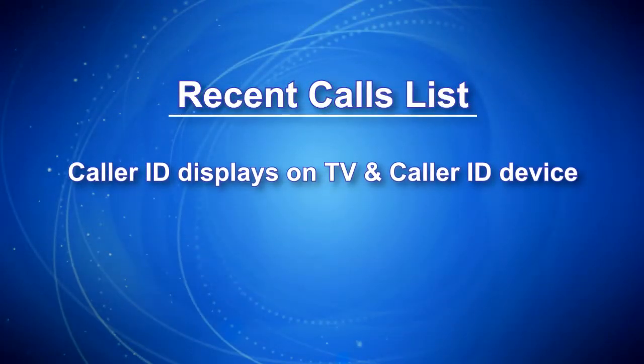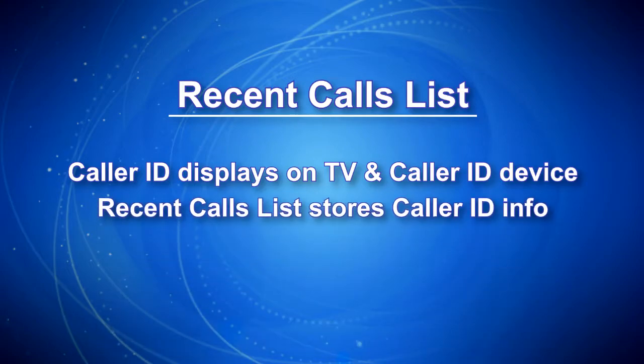Caller ID will display on the TV as well as on your regular Caller ID device. The Recent Calls list will store recent Caller ID information.